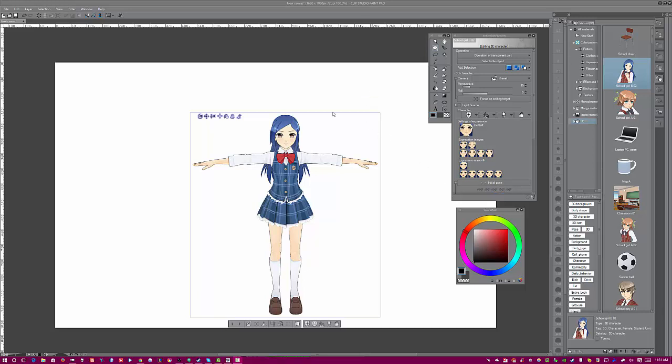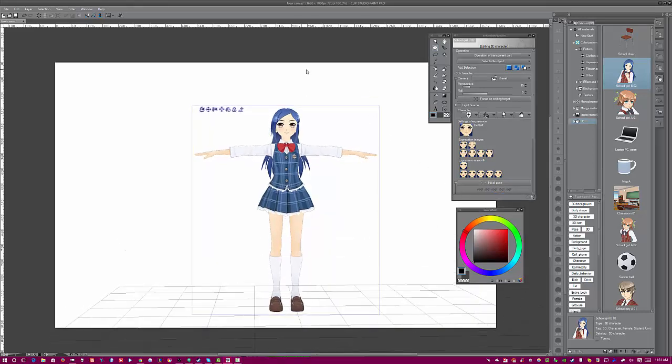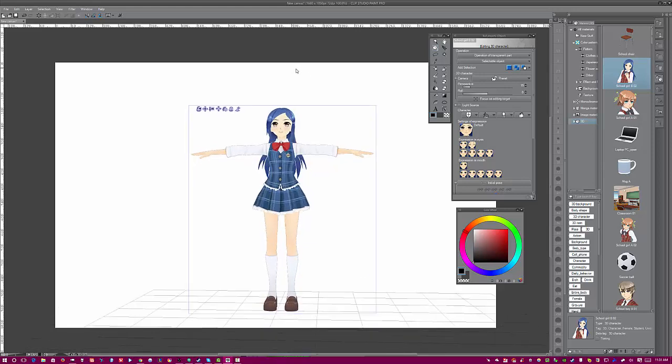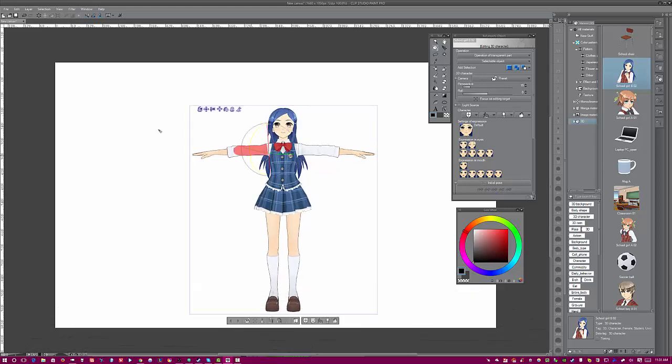Hey there, this is Manga Studio Sensei, and this is a tutorial on how to get better poses, better custom poses from Manga Studio.